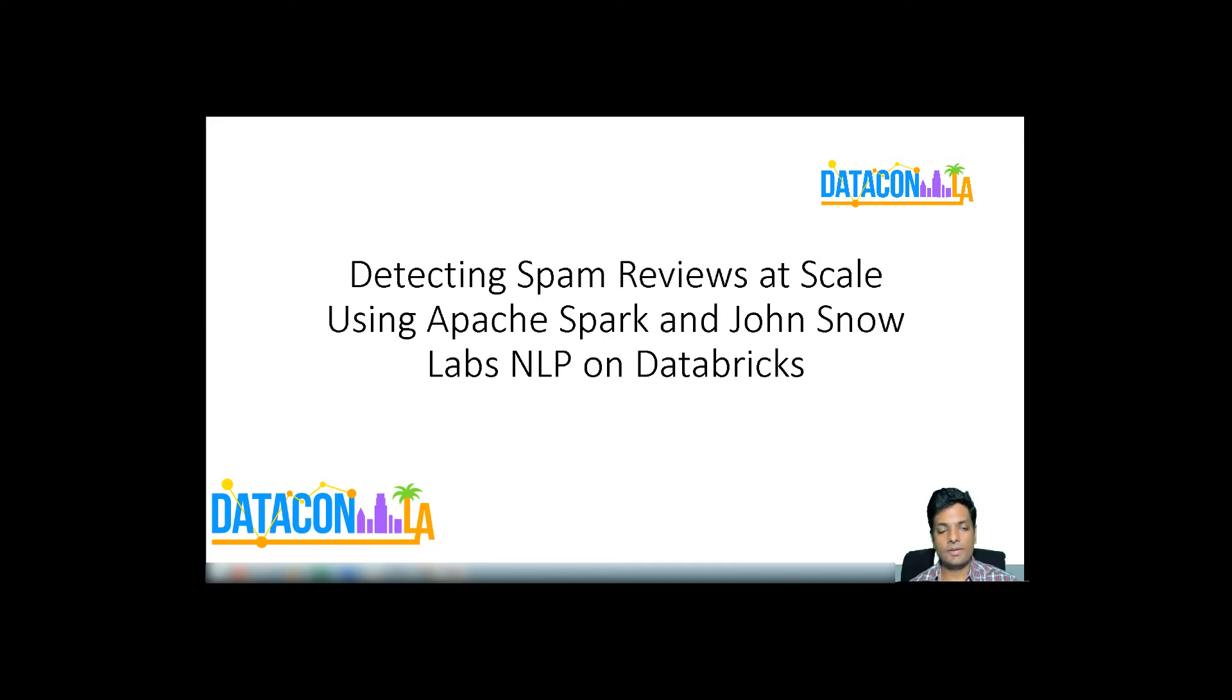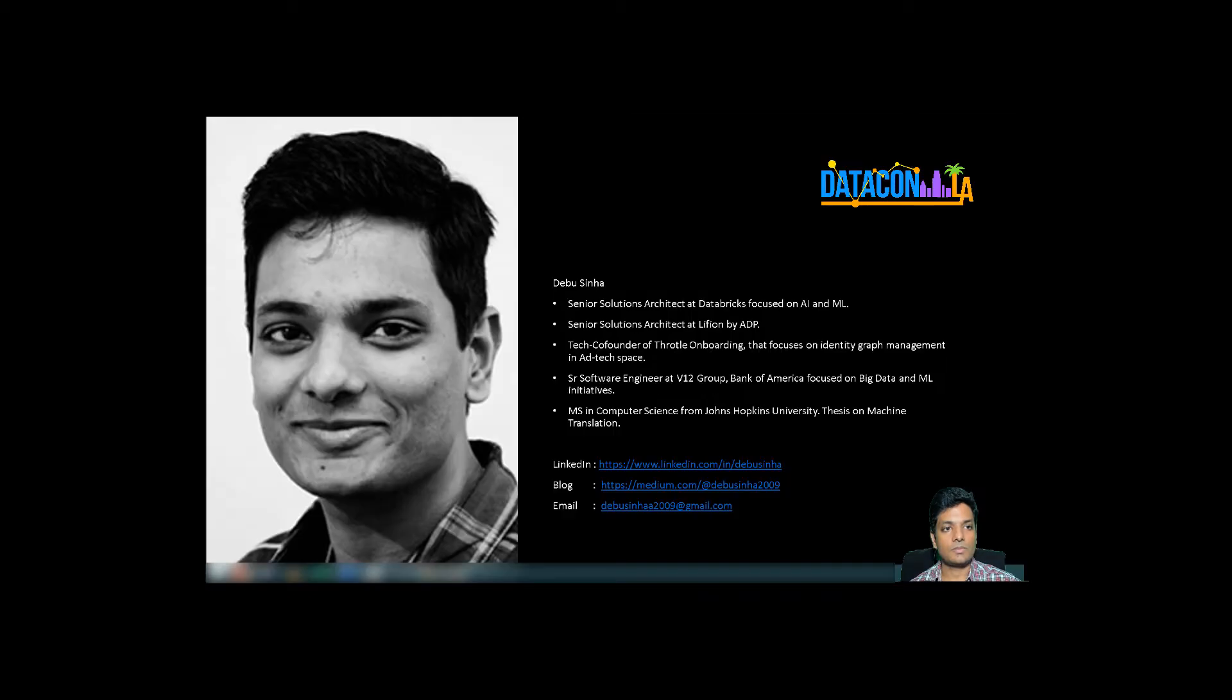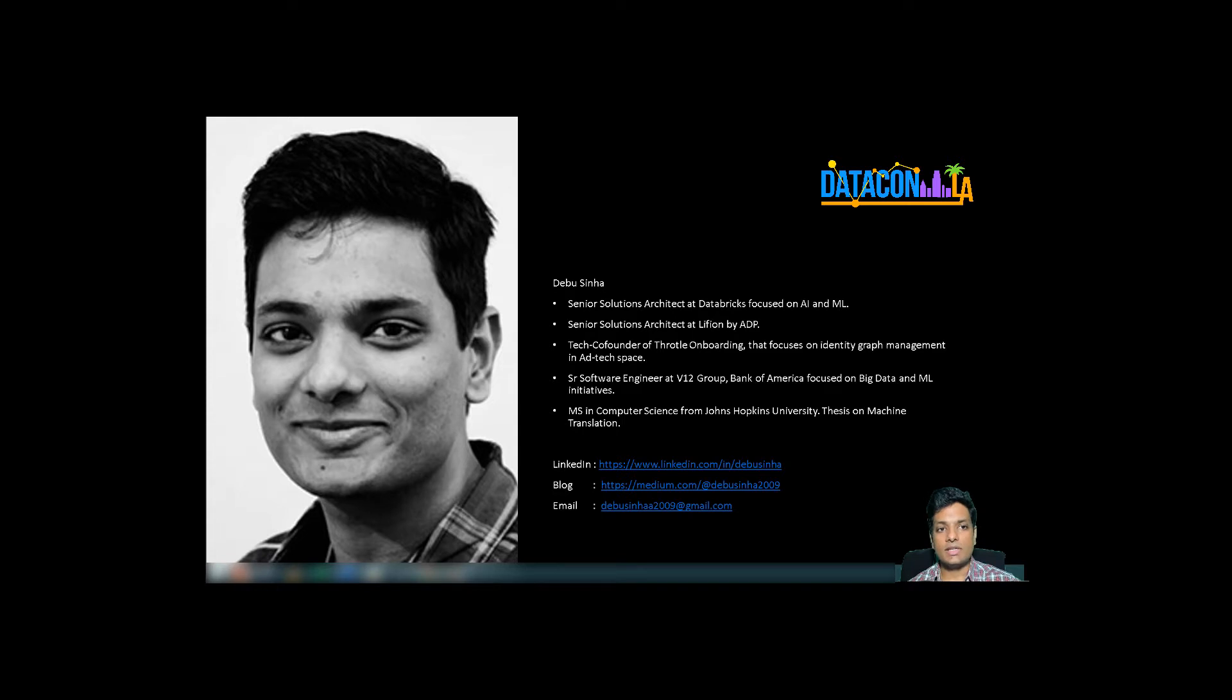Hello, everyone. Welcome to the talk on detecting spam reviews at scale using Apache Spark and John Snow Labs NLP on Databricks. A little bit about me. I am Debu Sinha.